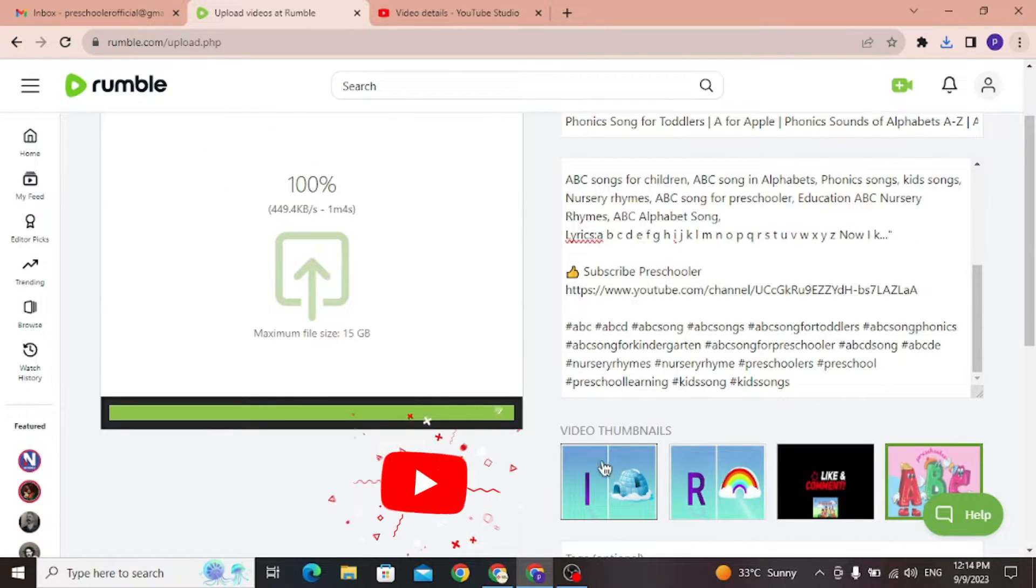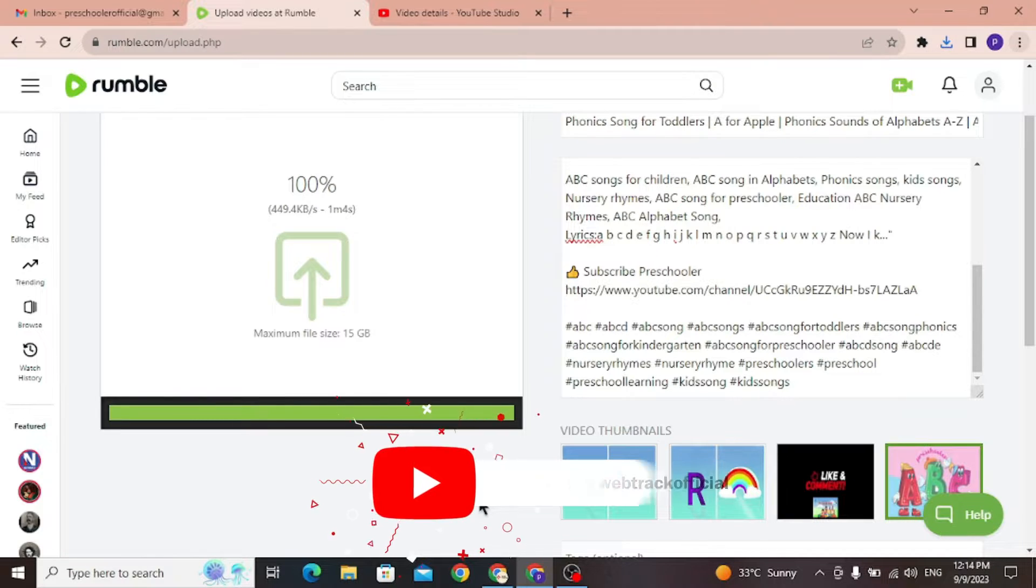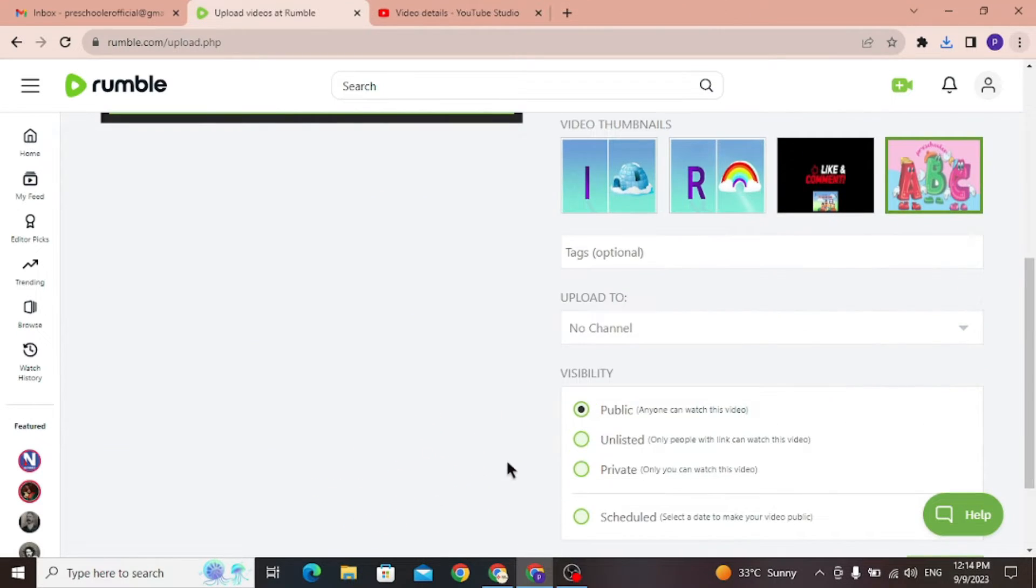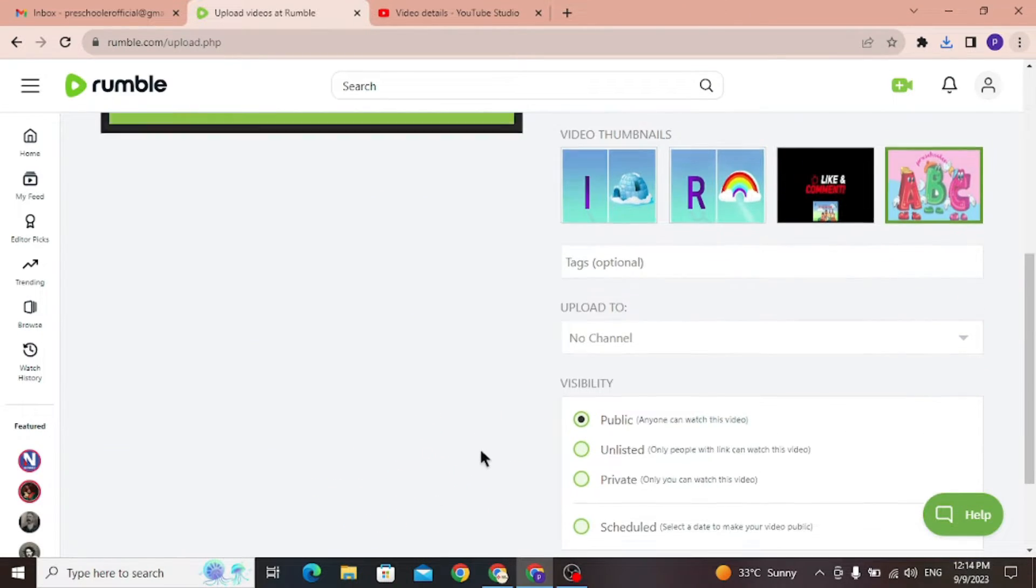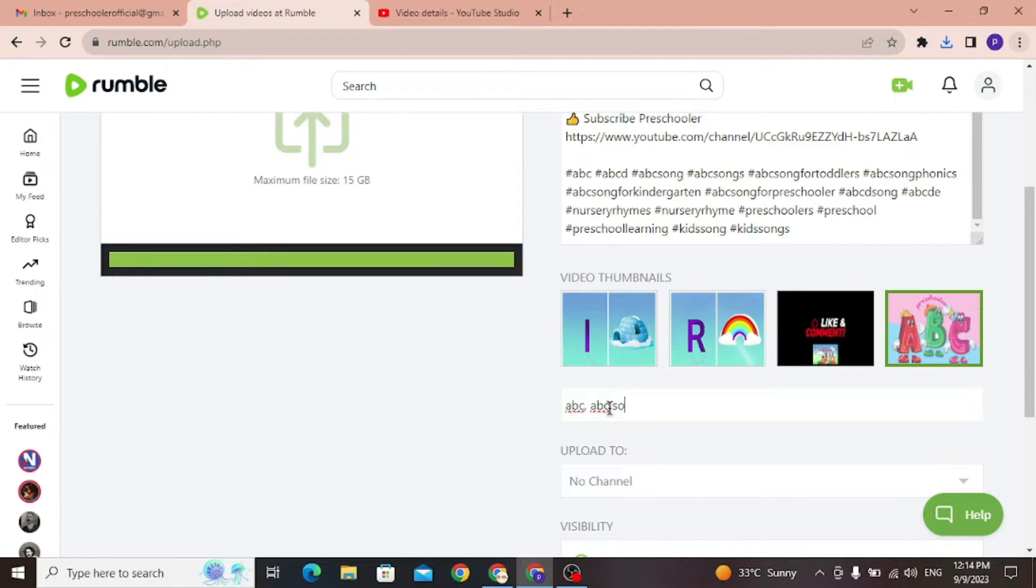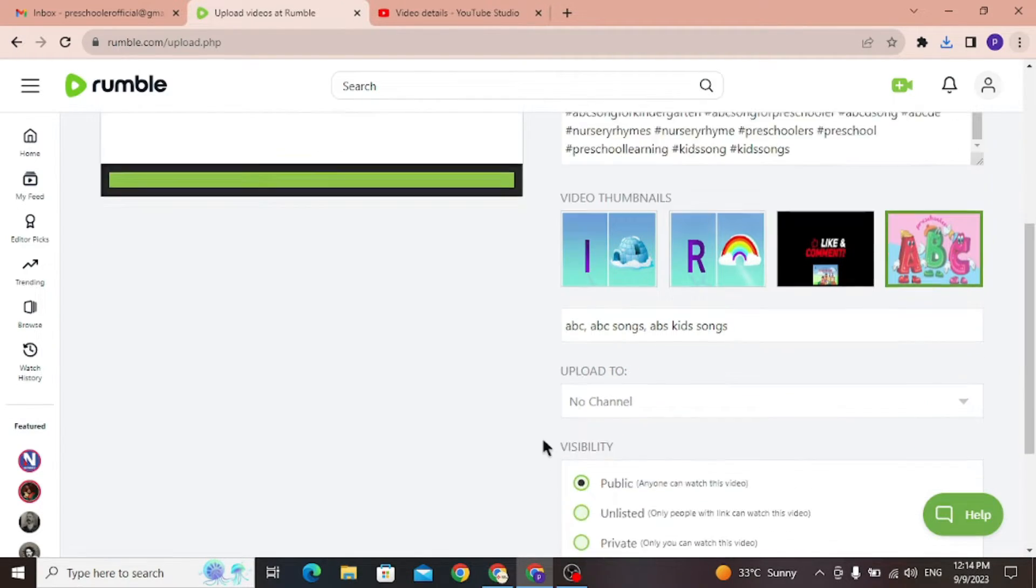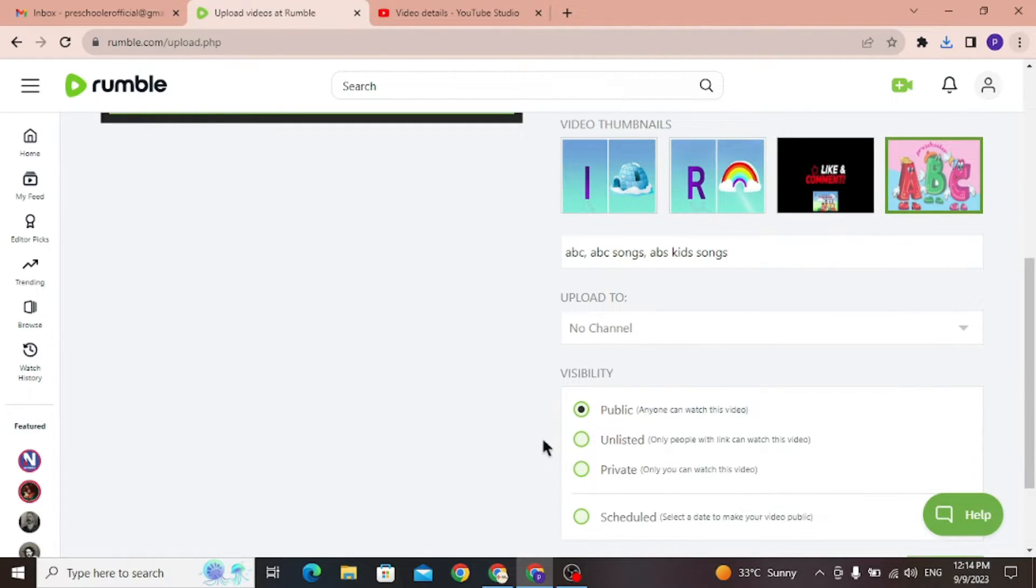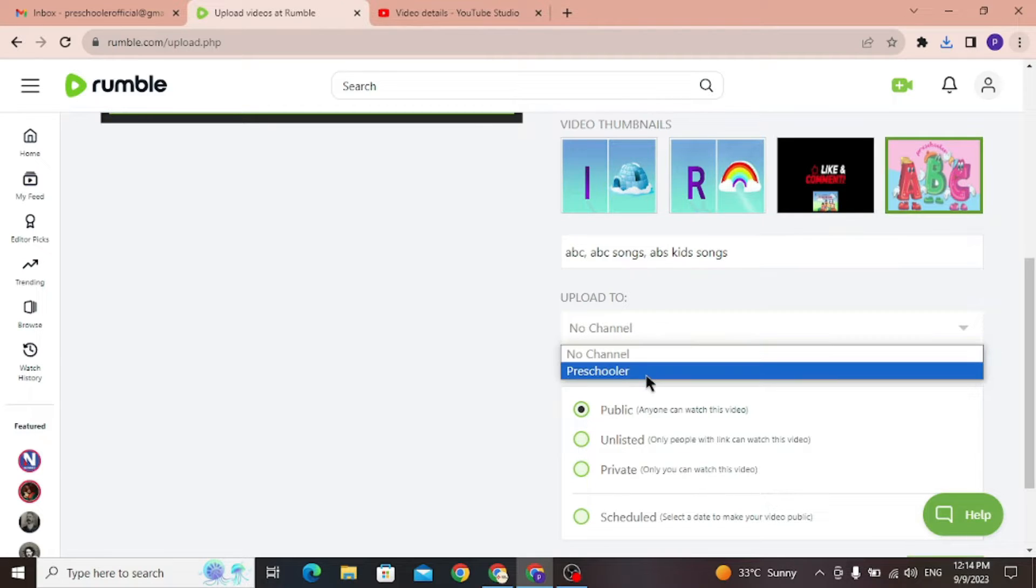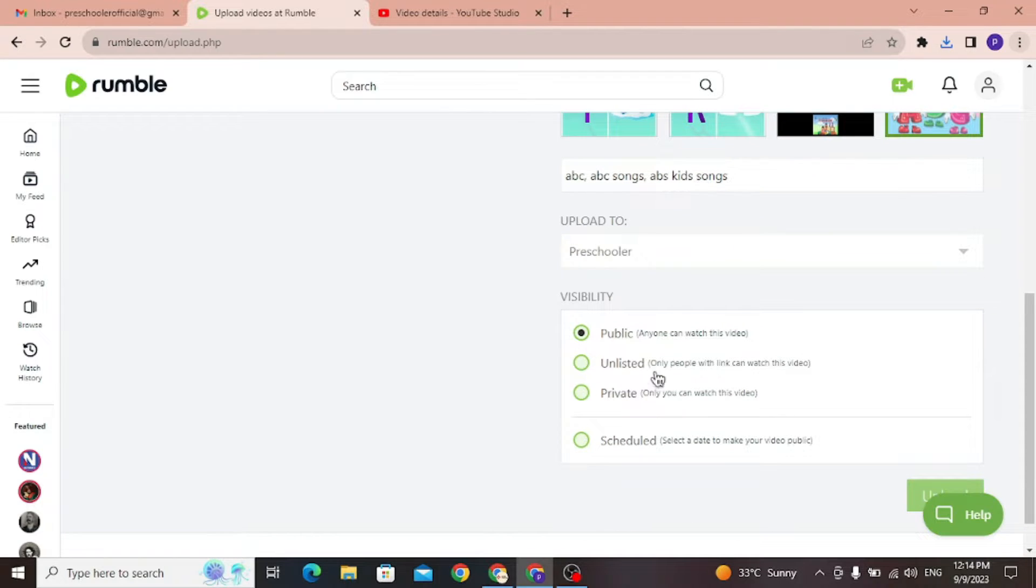Let's add tags to your video for better search results. Select your channel where you want your video to be uploaded. I am going to select my channel. Now select the visibility to public. Now click on upload.